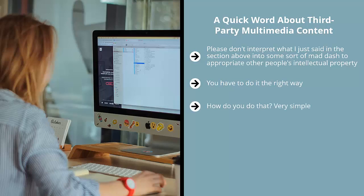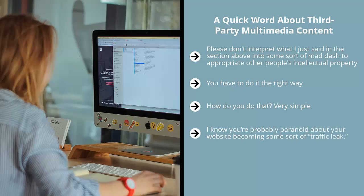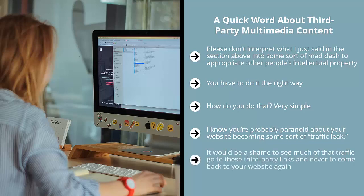You have to do it the right way. Whether you're using infographics from Pinterest, videos from YouTube, explanatory photos from Pinterest or Instagram, you have to respect the rights of the owners or creators of this content. How do you do that? Very simple. Give them attribution and link to them. I know you're probably paranoid about your website becoming some sort of traffic leak. I understand where you're coming from. You worked hard to create all this content and you obviously worked hard to drive traffic to your site.